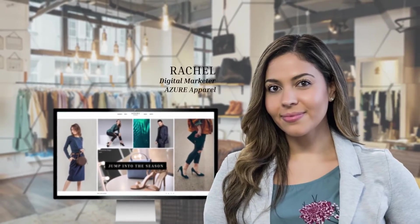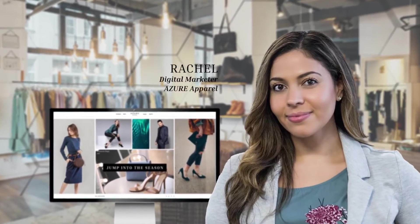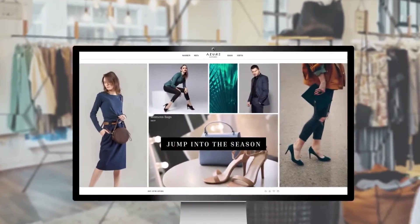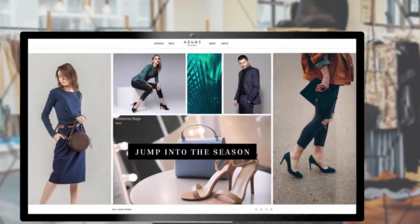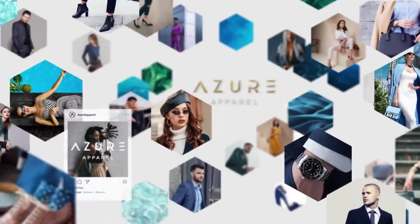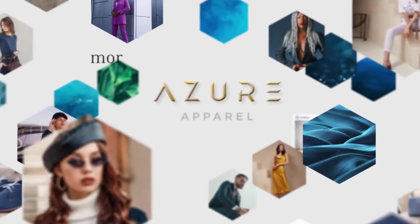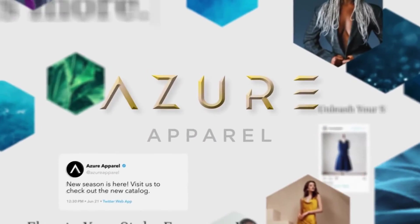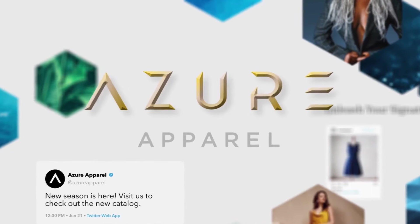Hi, I'm Rachel, a digital marketer for Azure Apparel, a leading fashion retailer. My role is all about making sure we engage authentically with our customers, where and when they want.